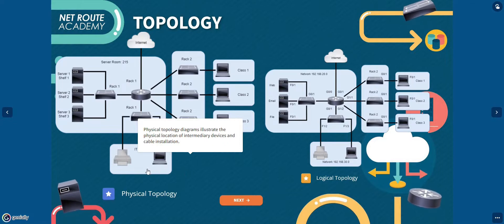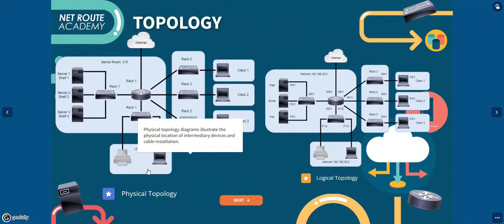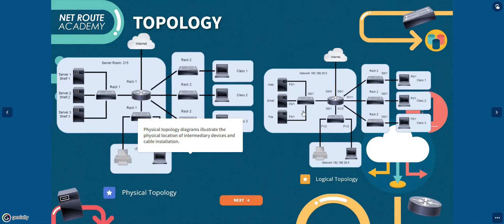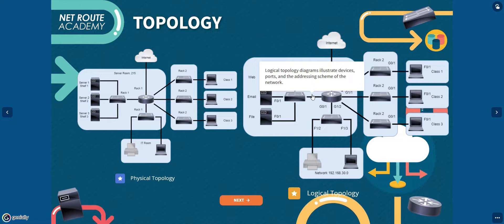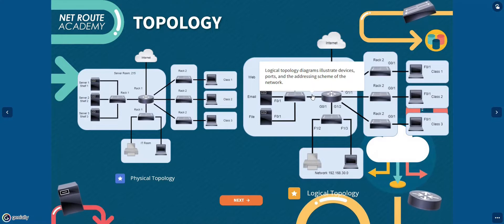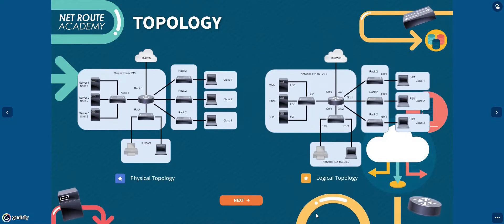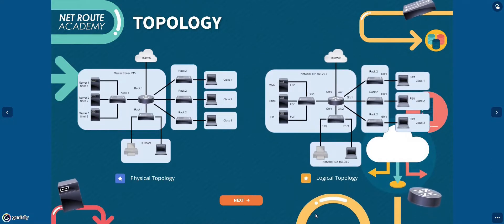The term physical topology refers to a network hardware, and how devices and cable fit together. While the logical topology refers to the way software controls access to the network resources and how those resources are shared on the network.